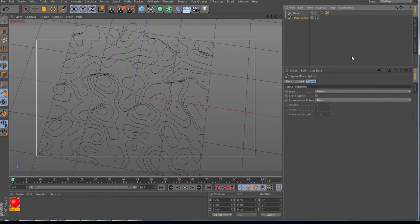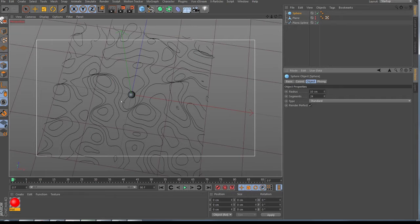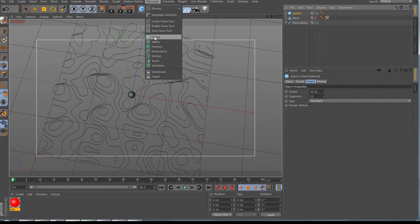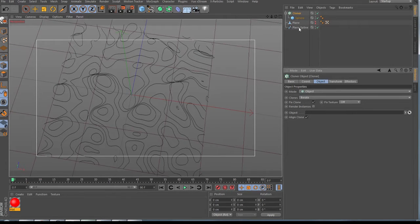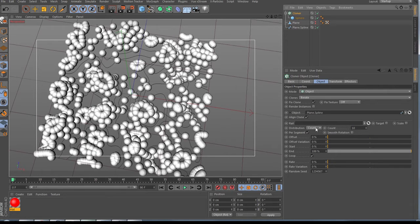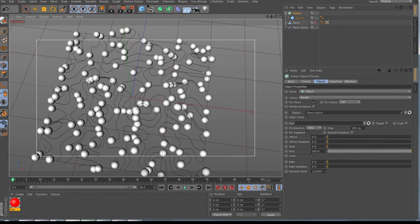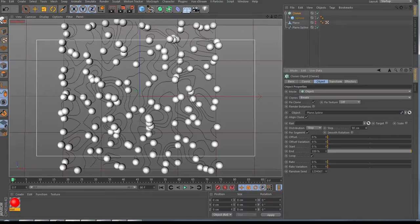All we need now is a sphere. Bring the sphere down to 10 centimeters — for your actual work you might go smaller, like 2 or 3 centimeters. The segments are really important, so reduce them — let's go to 15. Select the sphere, go to MoGraph, hold Alt and press Cloner. Set the mode to Object, drop your spline into the object field, change the distribution count to Step, and set the step distance. This means every 100 centimeters the cloner produces one sphere.